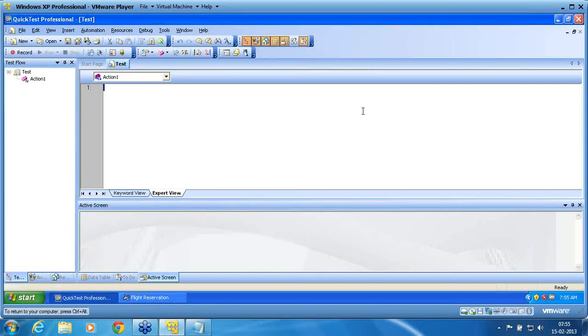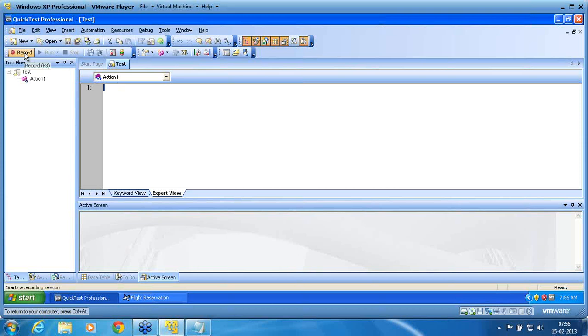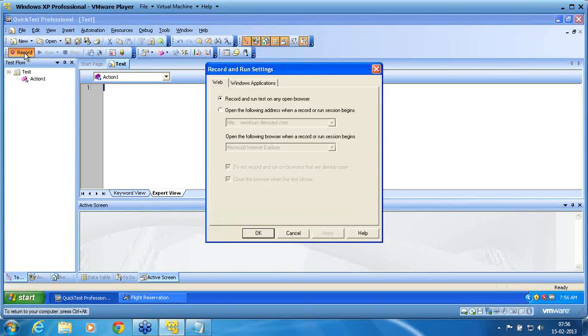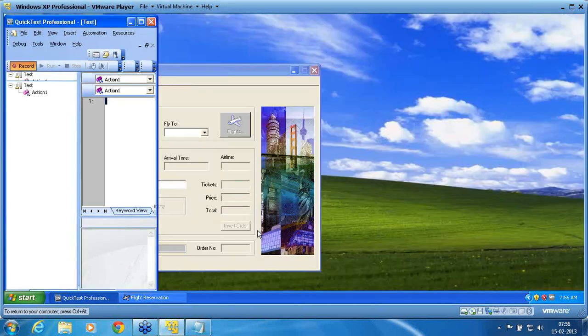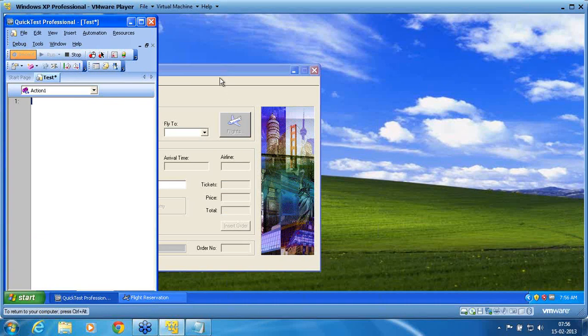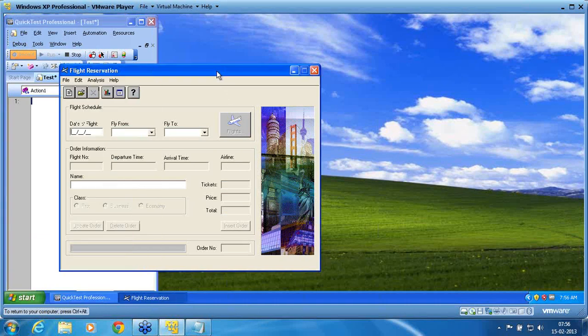Another important thing in this recording mode is I can change the recording mode during recording anytime to any recording mode. From low-level to analog, analog to context sensitive, context sensitive to again analog, analog to low-level. In any of the combinations, I can move my recording mode. So I click on now record, Windows application as it is.